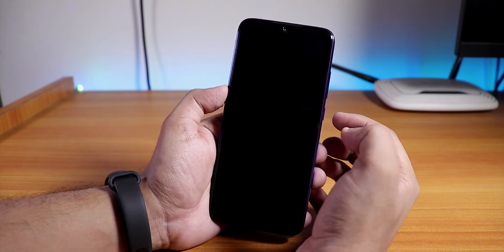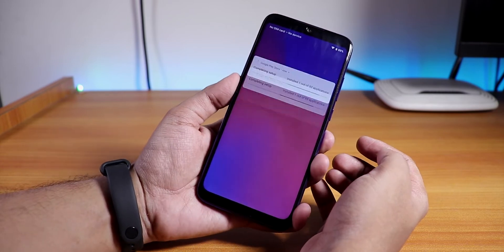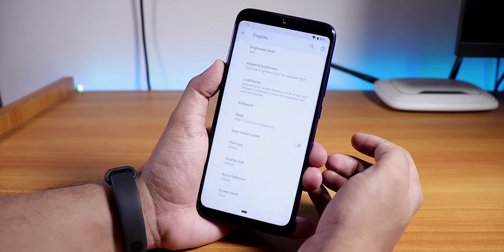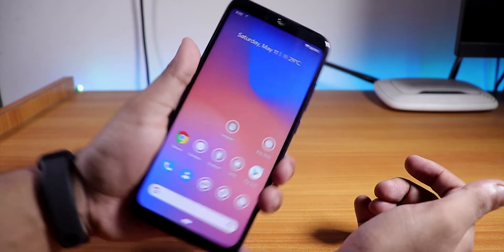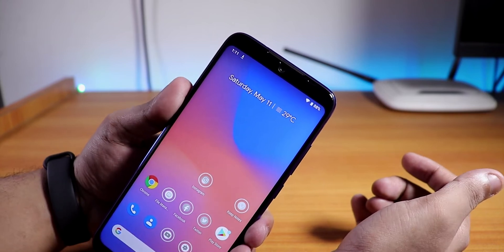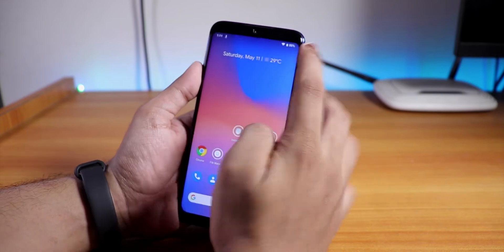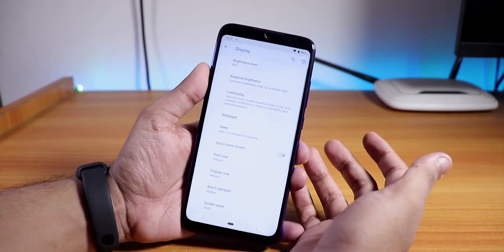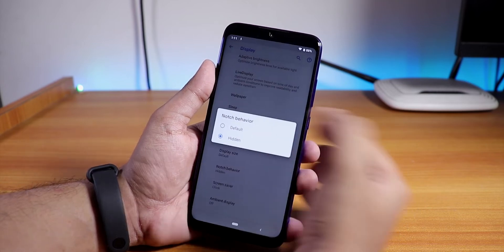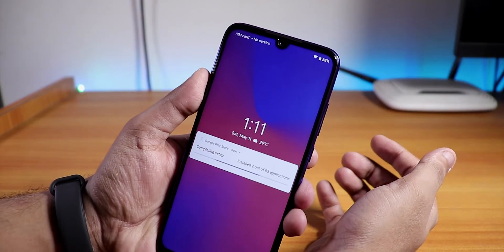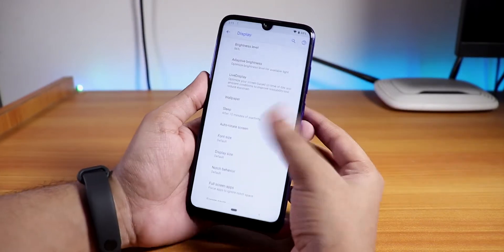I selected Hidden Notch and as you can see it hid the notch quite perfectly. If you're annoyed by the notch, you can hide it just like on a Google Pixel device. Setting it back to default brings the notch back. So yes, you can hide the notch if you want.